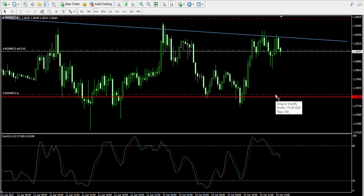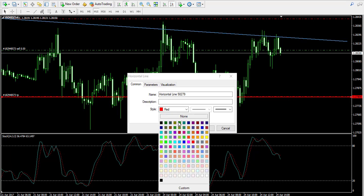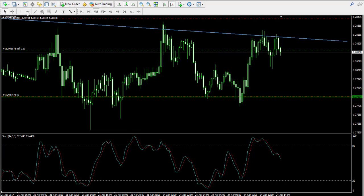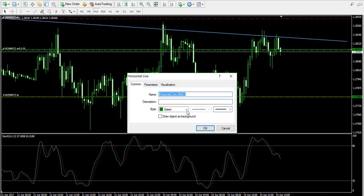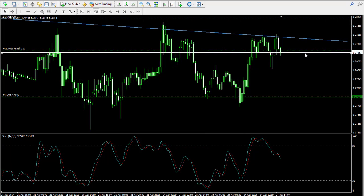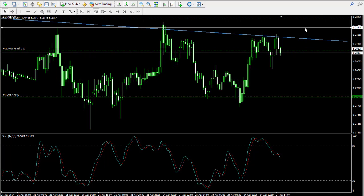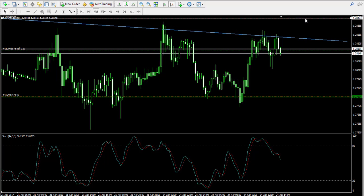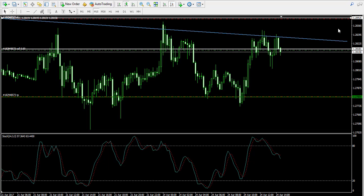Now let me mark these levels on the chart. I'll reposition the take profit order to around 1.2704. I'm going to change the color of my take profit order to green, because green symbolizes profit. My entry point I'll mark with white at 1.2818, and my stop loss order I'll mark with red.